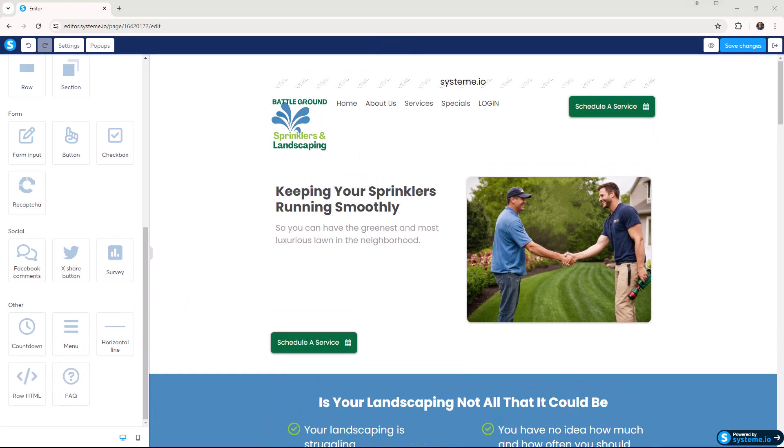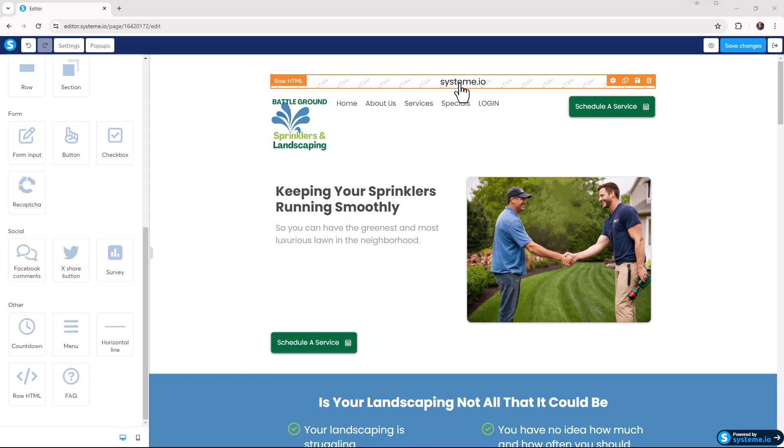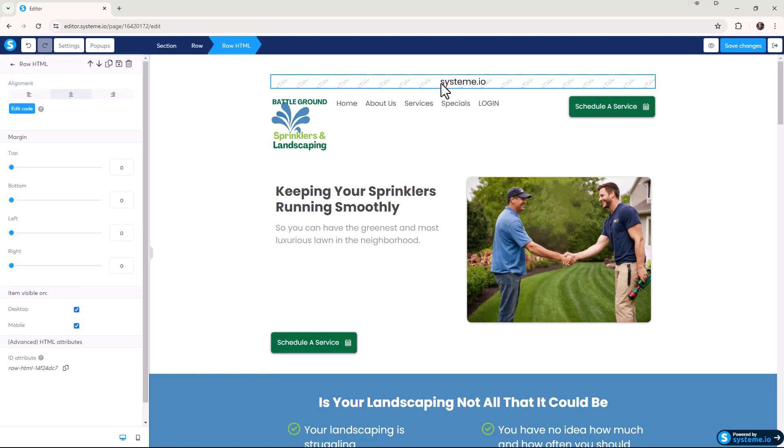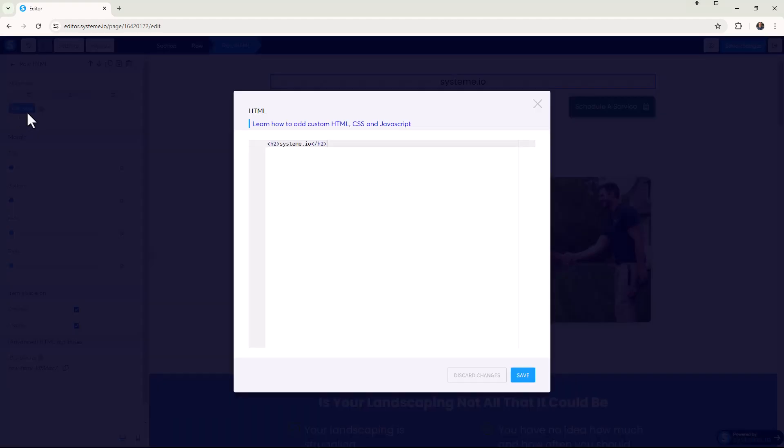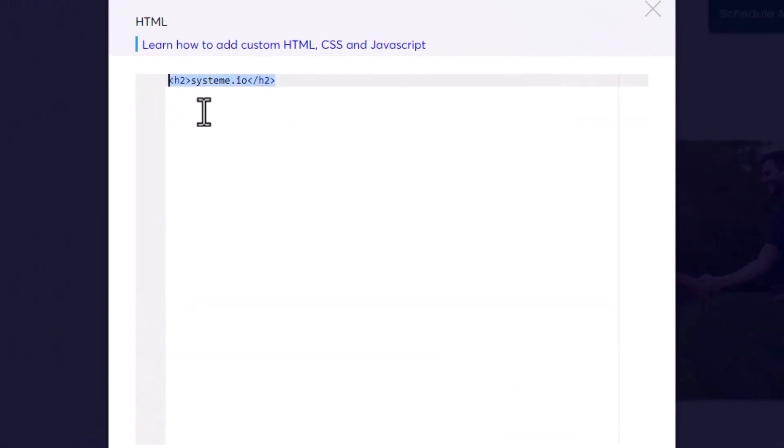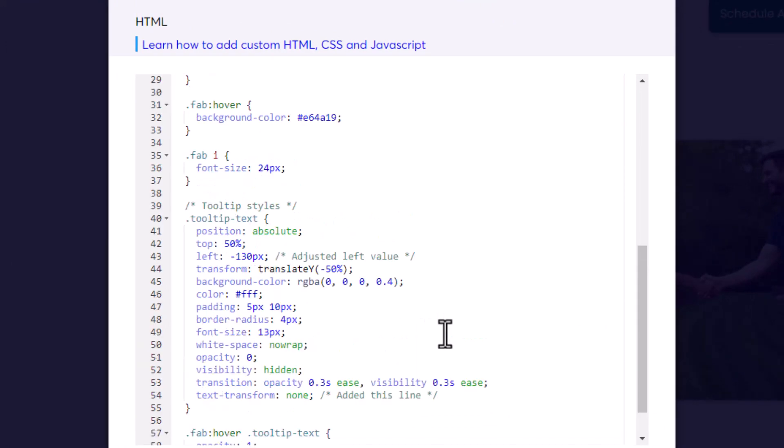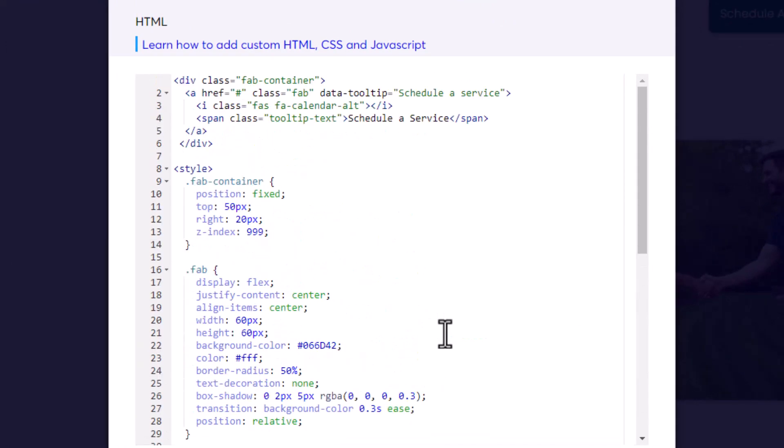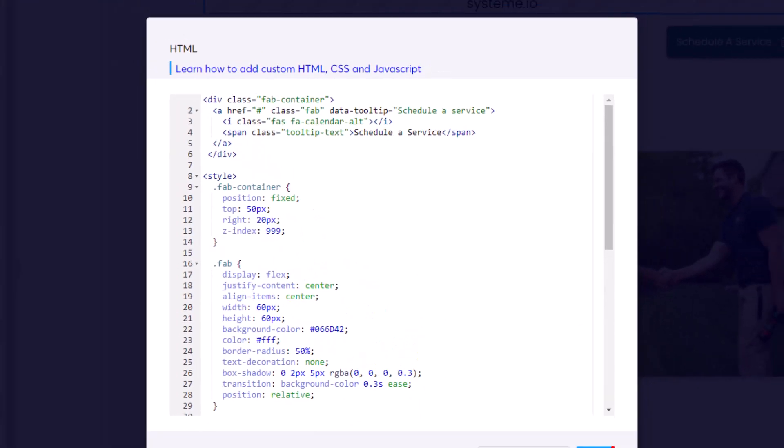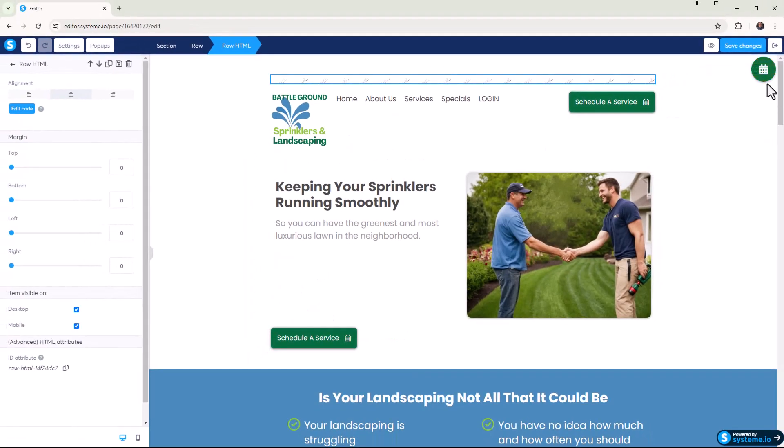We're going to pop some code in here and this is code that I'll have available for you to download and use yourself. We click on that raw HTML element, click on edit code over here in the far left, take out that system.io heading and pop in our code. This is all the code that's going to give us that button in the top right hand corner. We click on save and there it is.